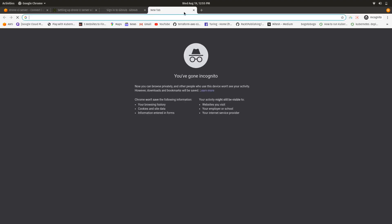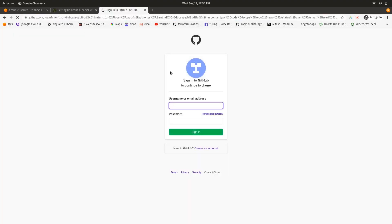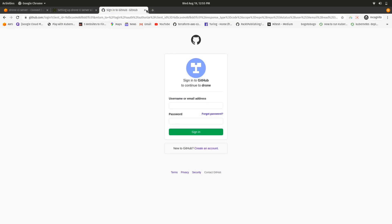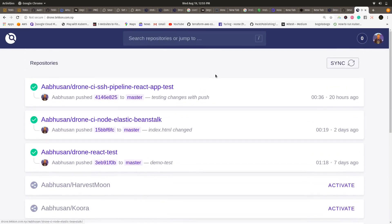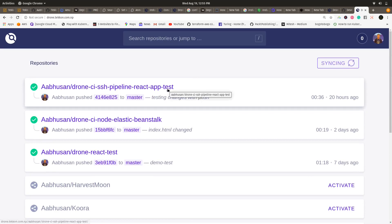The internet is a little slow today. You need to log in with your GitHub account — I have already done this so I'm not repeating it. After logging in with your GitHub credentials, you need to sync and it will load all your GitHub repositories owned by you into the Drone CI server UI.